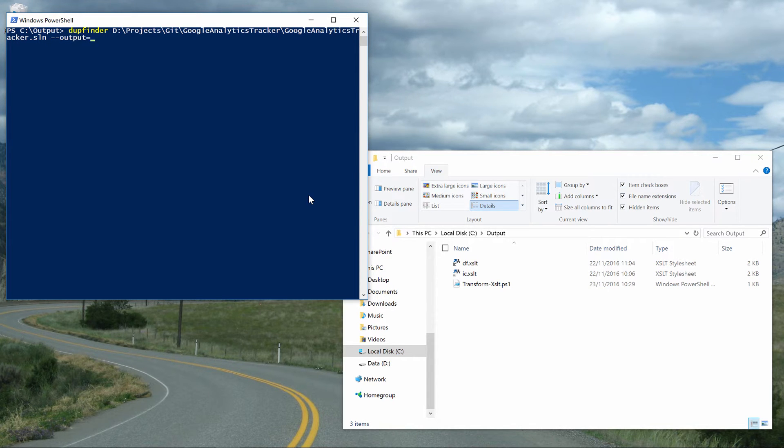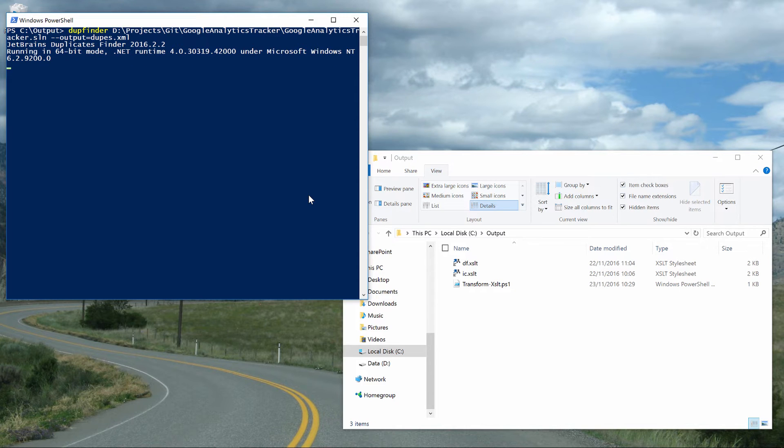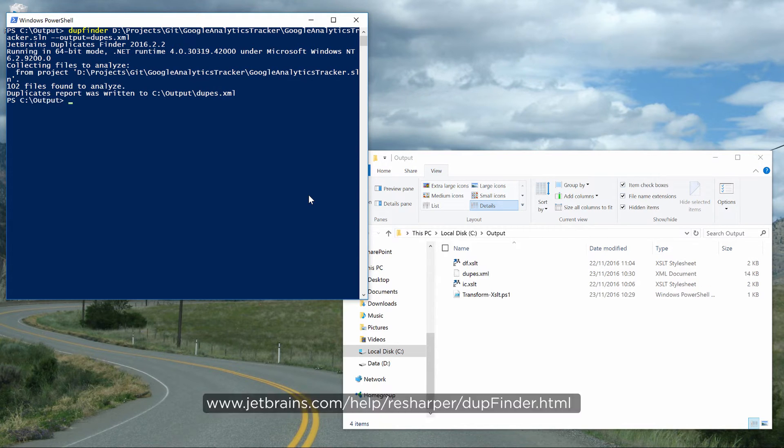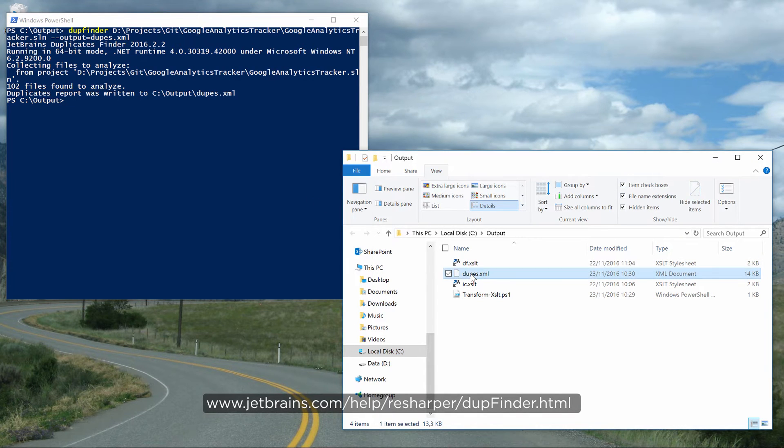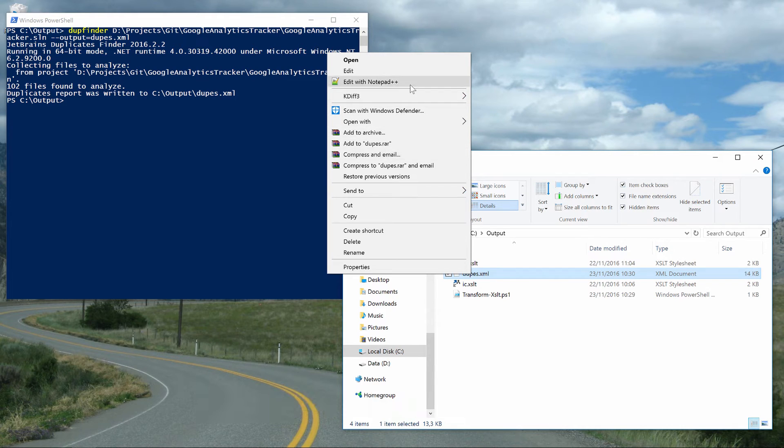I'll be passing the path to our solution file and specifying the output file to use. The analysis may take a while, but once finished we can open the XML file. Our documentation on the JetBrains website also has an XSLT available which you can use to transform this one into HTML.